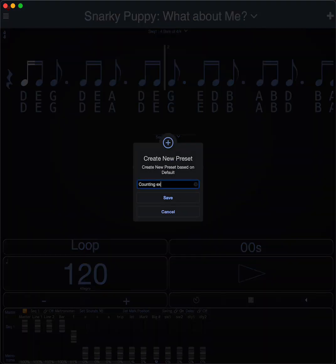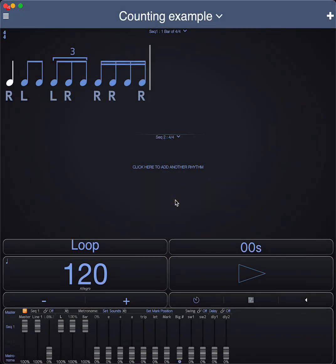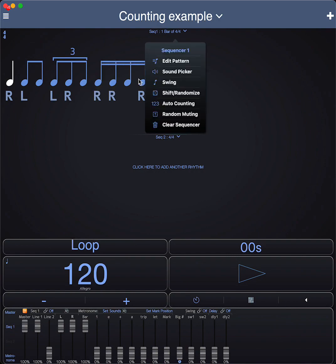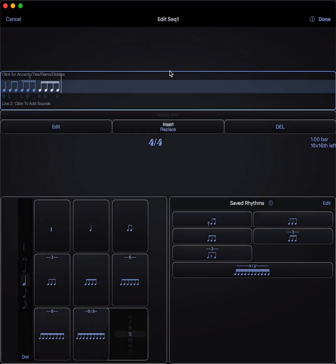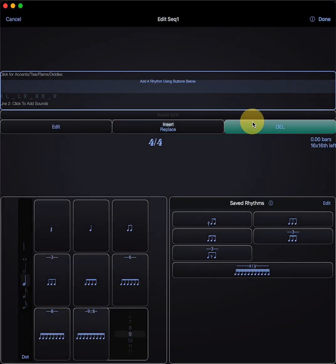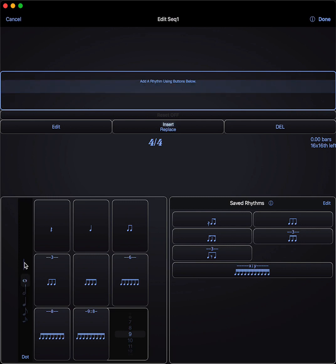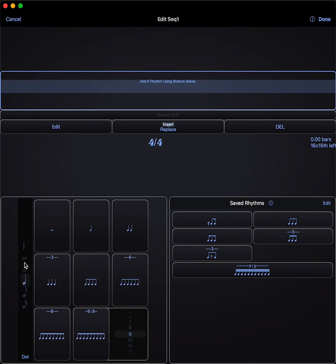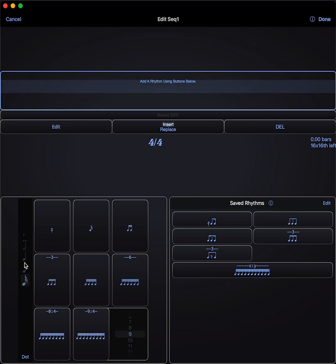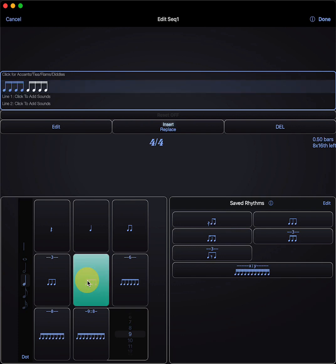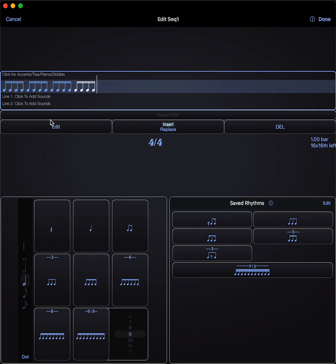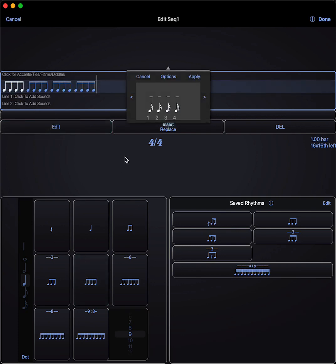You can do things like, if I load, create a new preset here, counting example, and I go in here, clear the rhythm. You can enter here. You've got divisions of a whole note, divisions of a half note, divisions of a quarter note, of an eighth note, and of a sixteenth note. Let's say we go to a quarter note and I put in a whole bar of sixteenths. You can edit these to remove some of the notes.